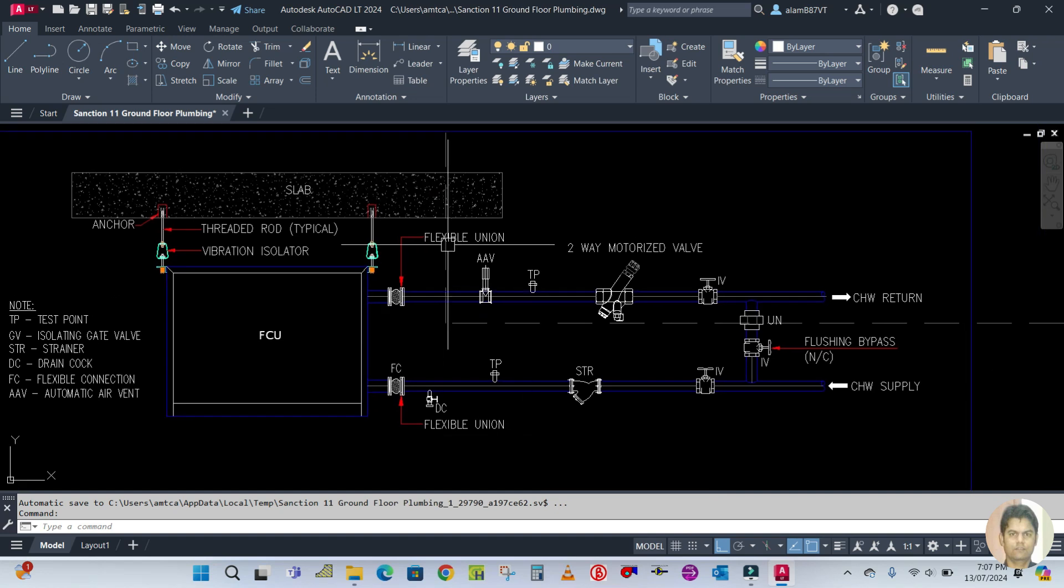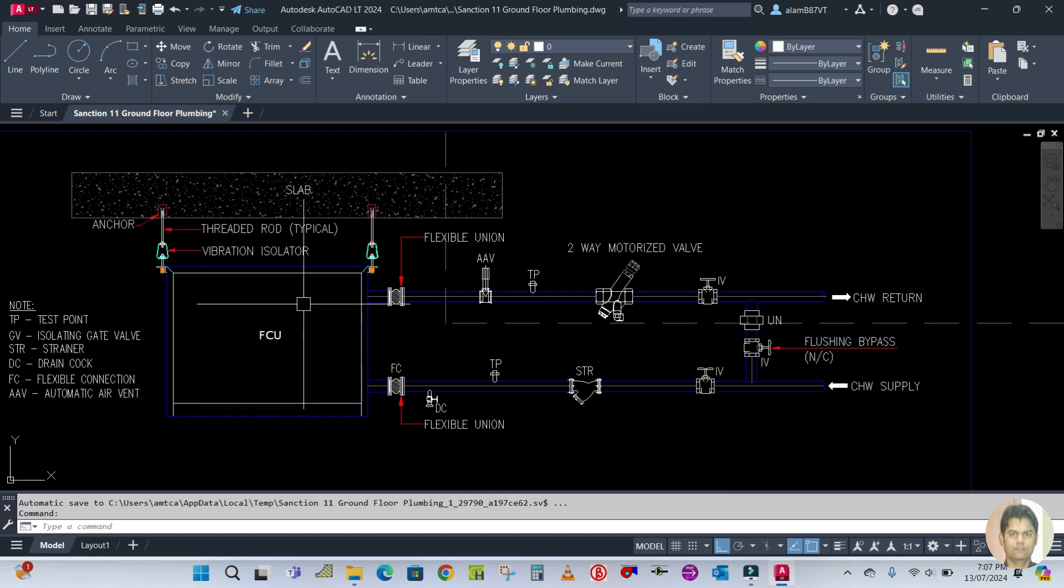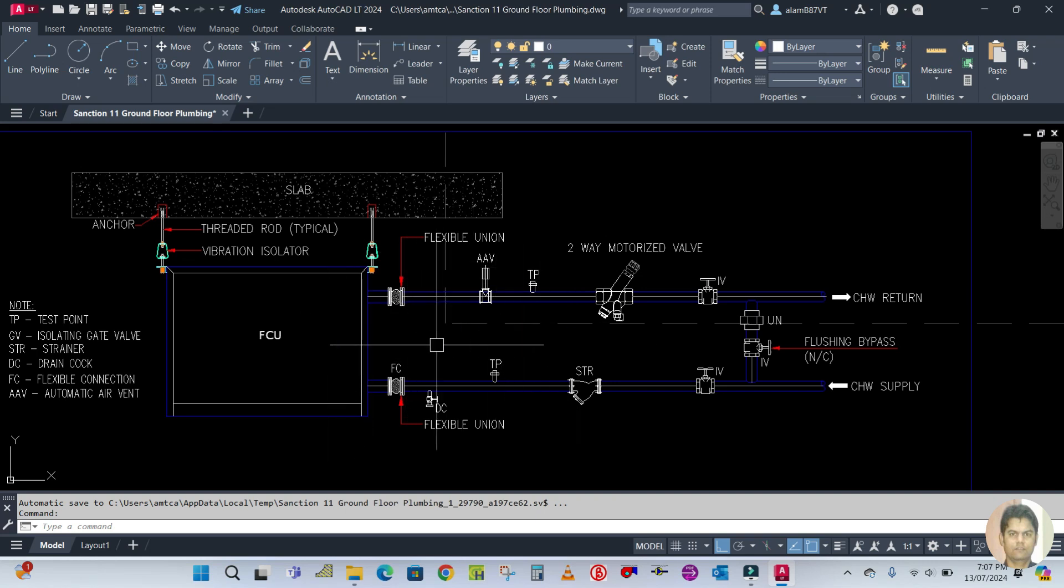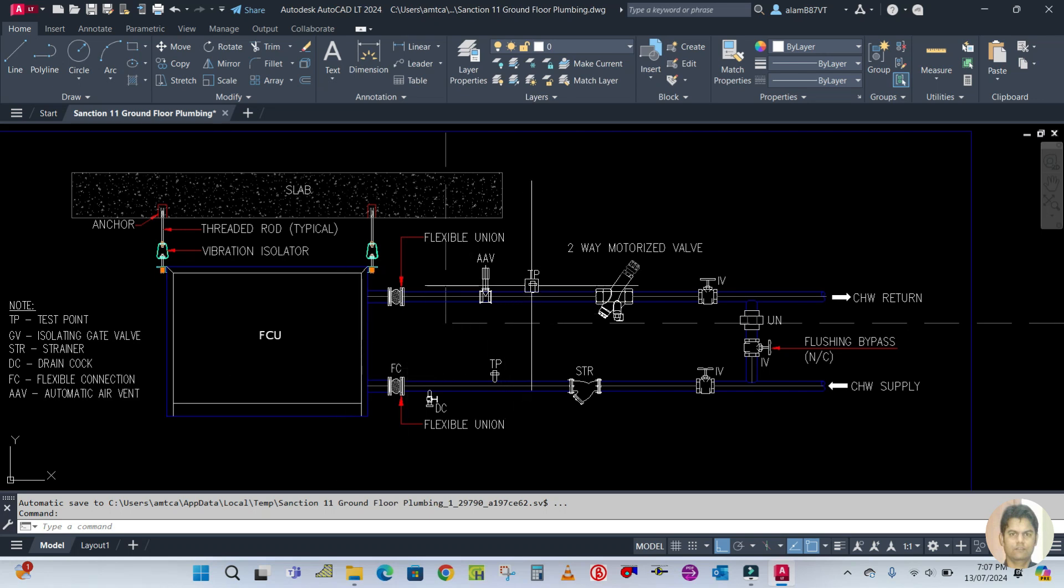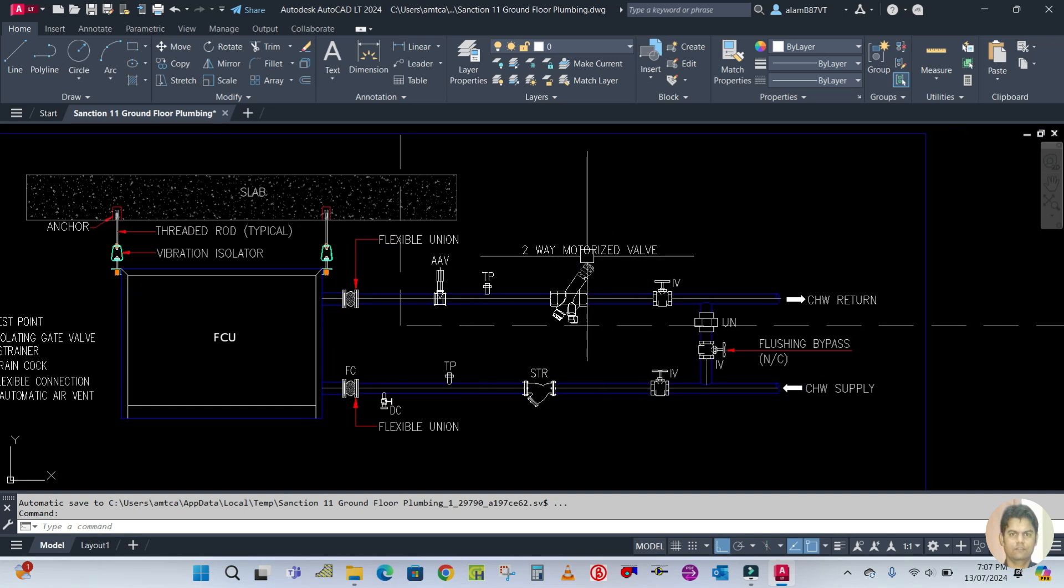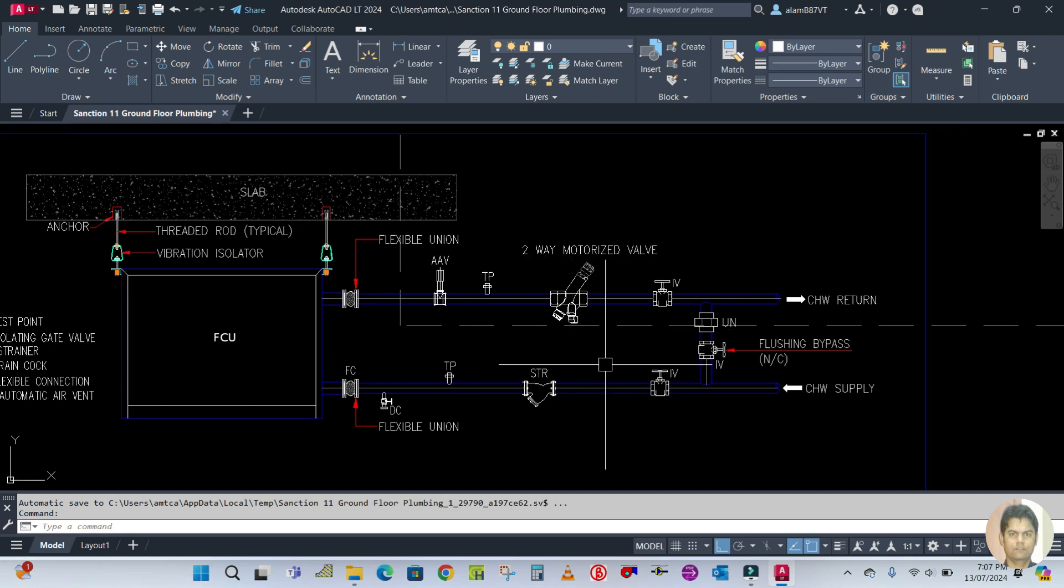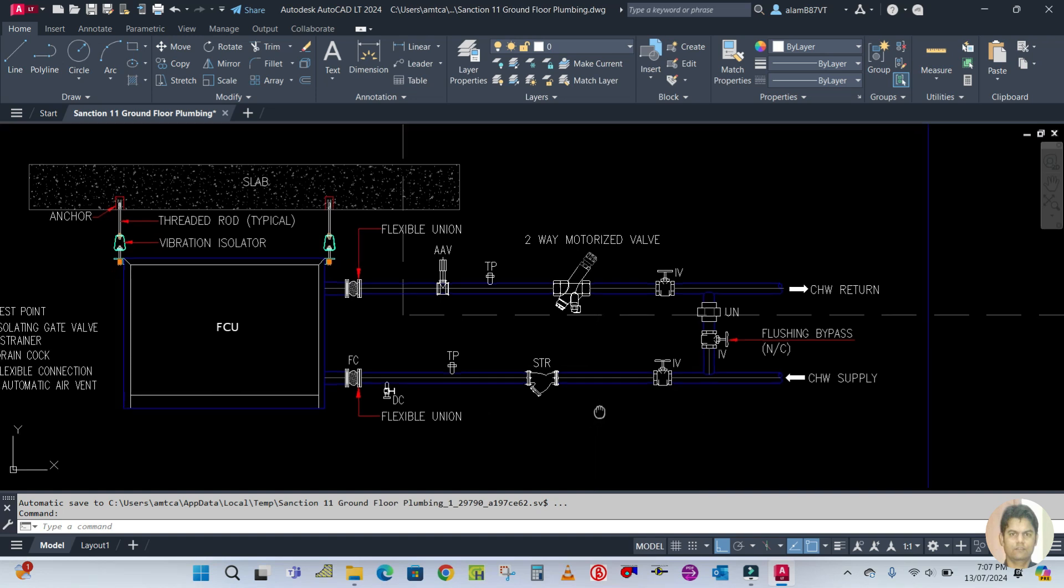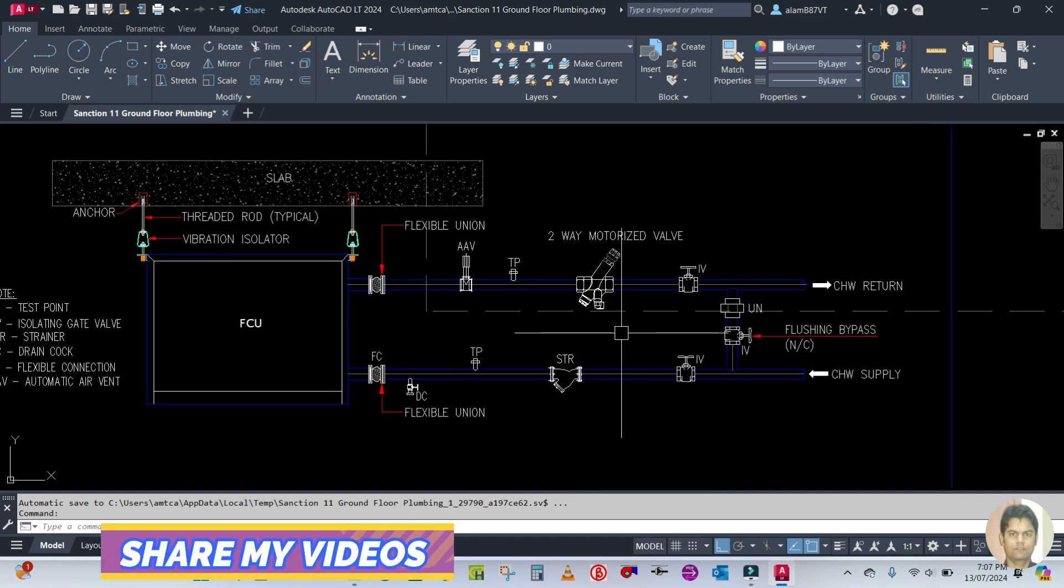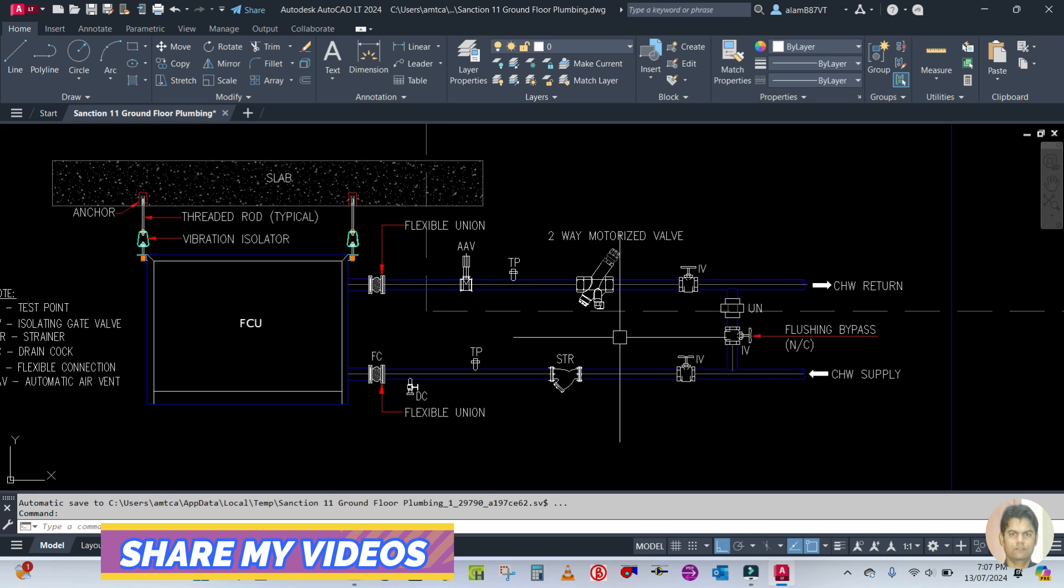AAV is the automatic air vent, which is used for air ventilation purposes. TP is again the test point, and this is a two-way control valve which is connected to the thermostat in the room. It's called a motorized control valve.